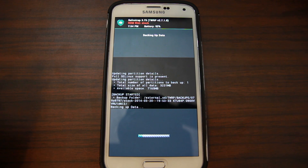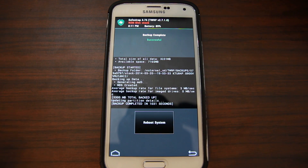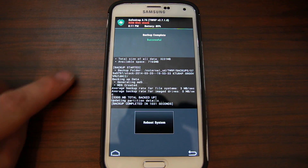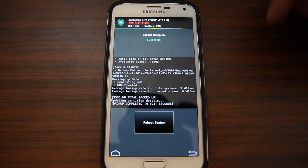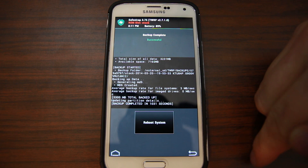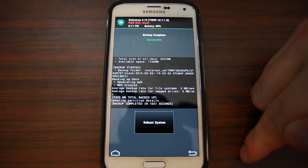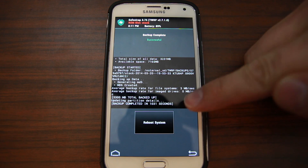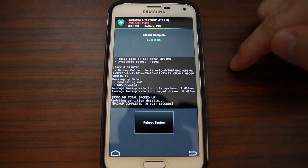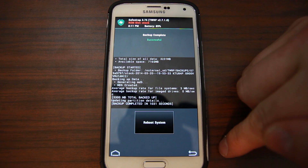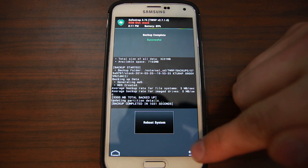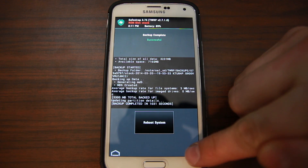Let's go ahead and let this backup finish. So that backup is about a little over 3 gigs, and it took a good 1,031 seconds — however many minutes that is, it was forever. It took me — just, it drove me nuts.